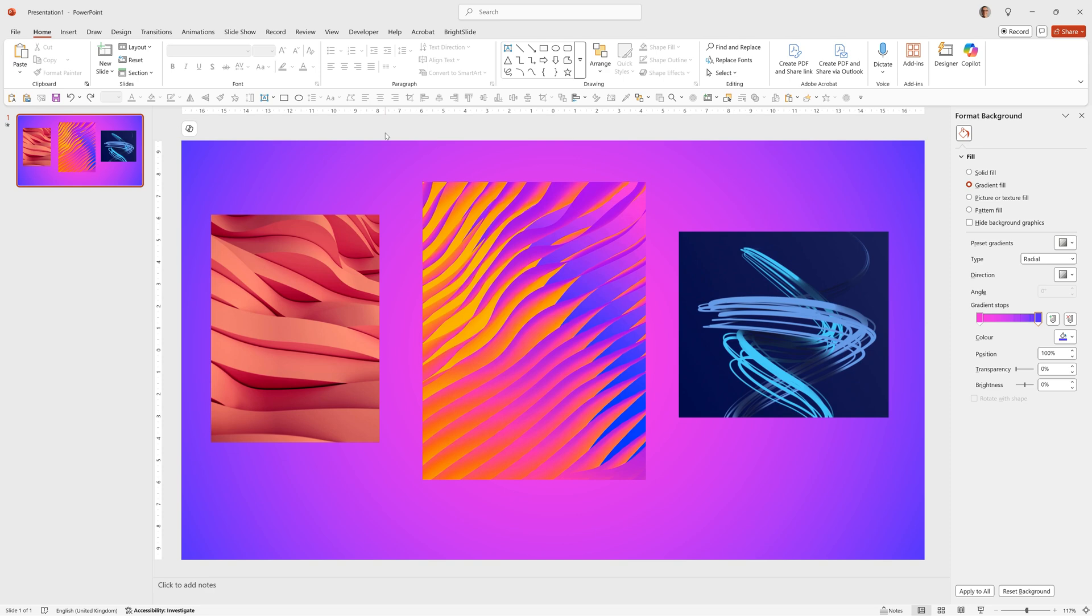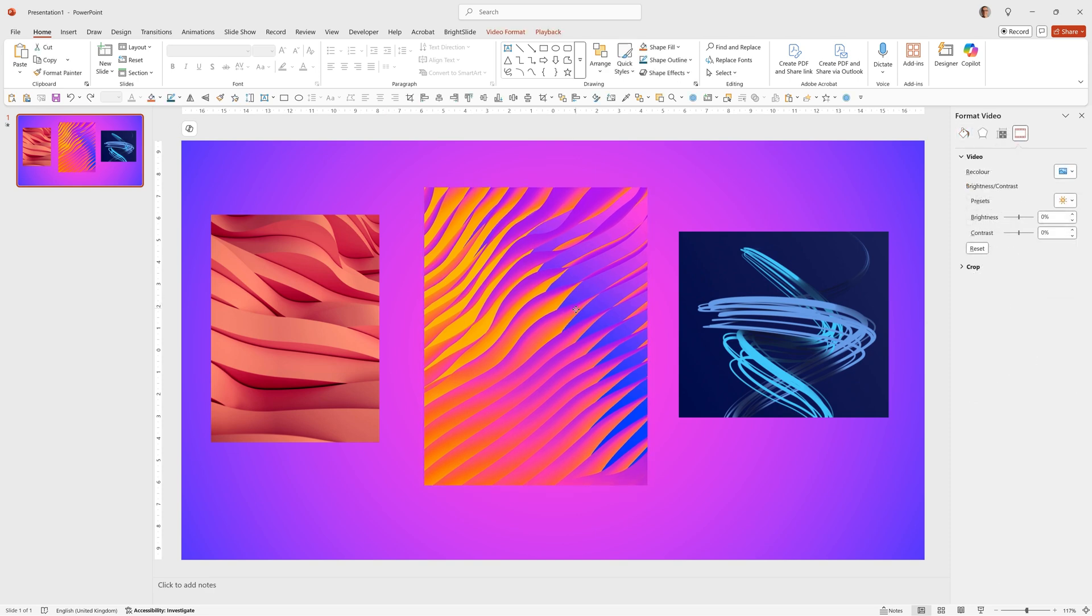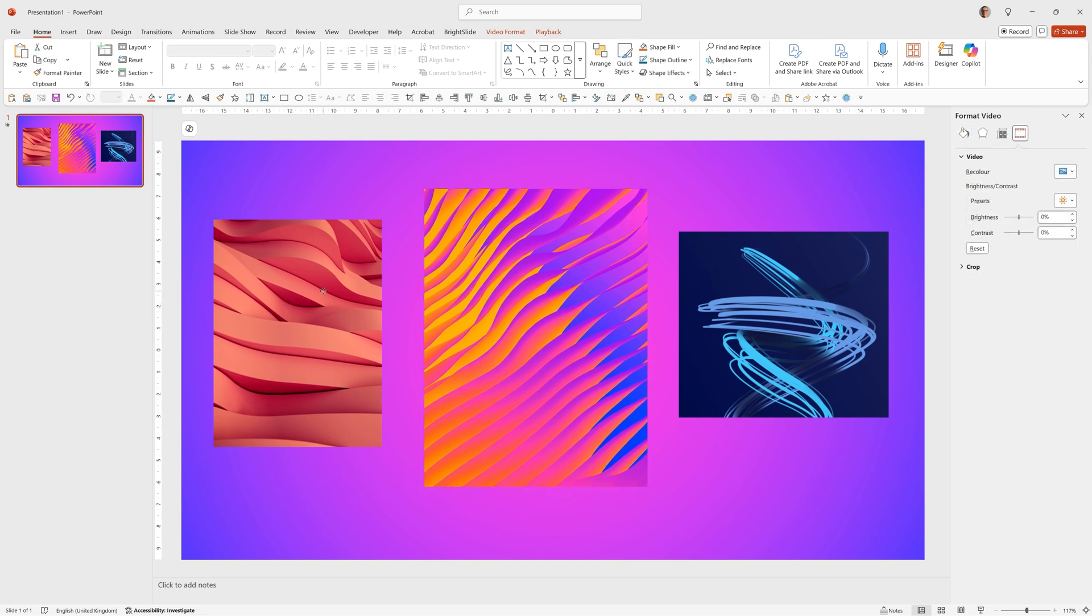I think this looks good and picking colours from the main image you choose is a nice way to get a background that works well with your imagery, or video in this case.